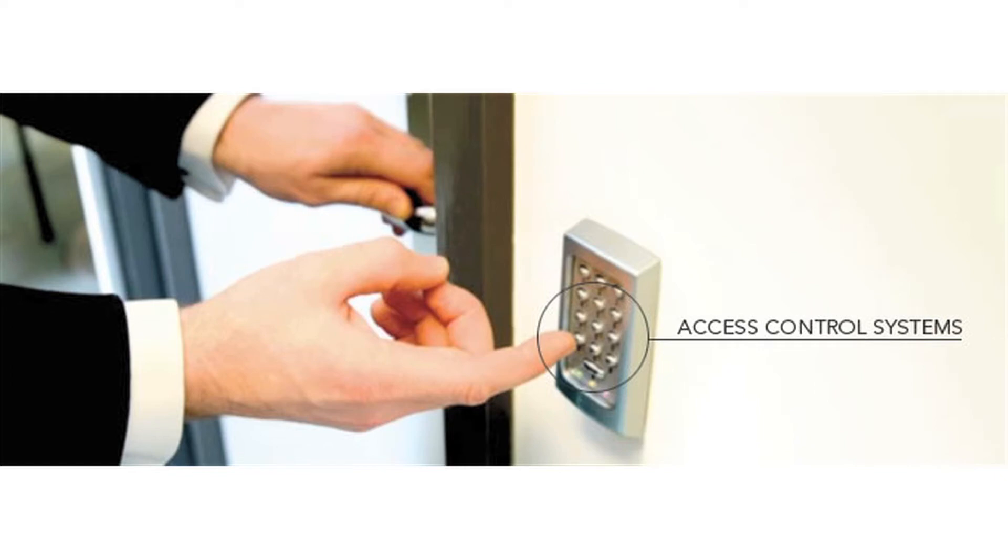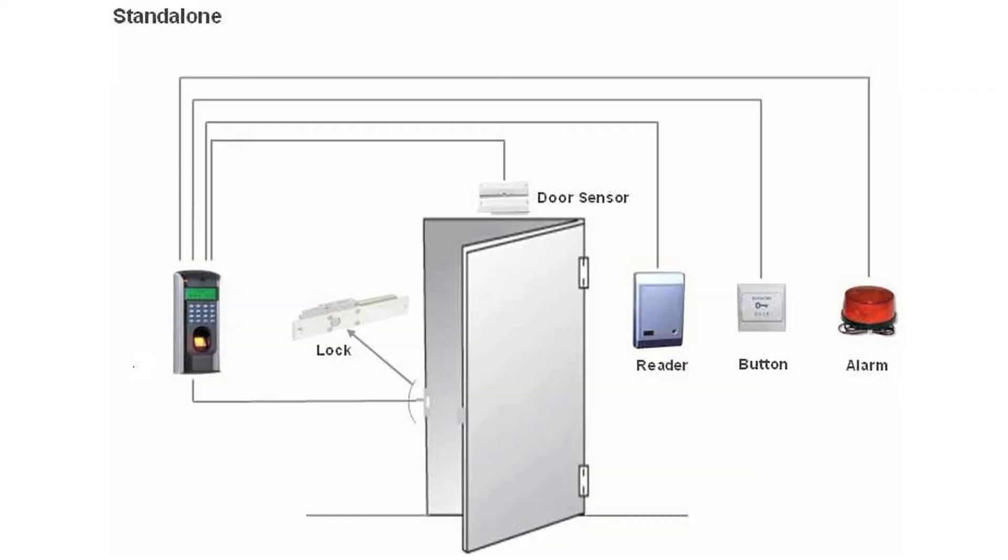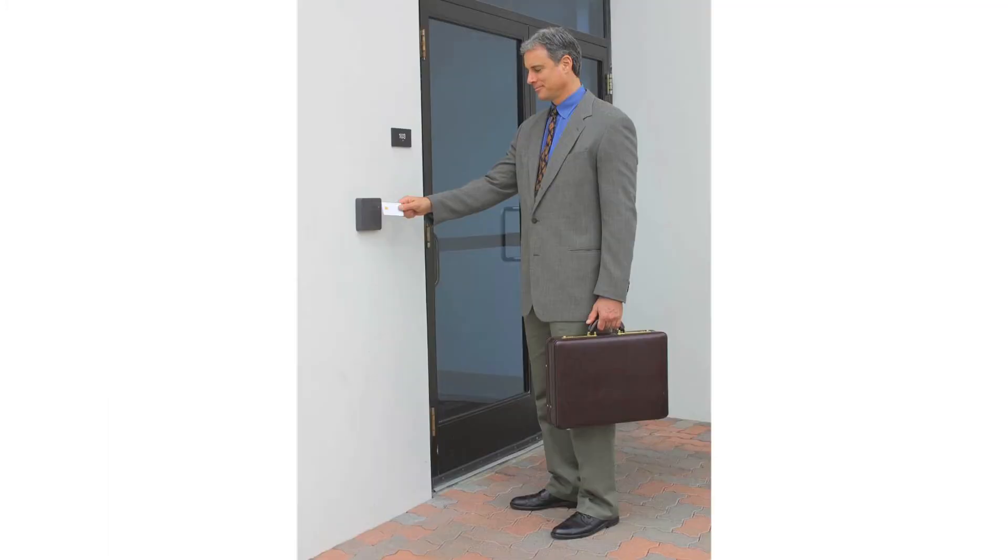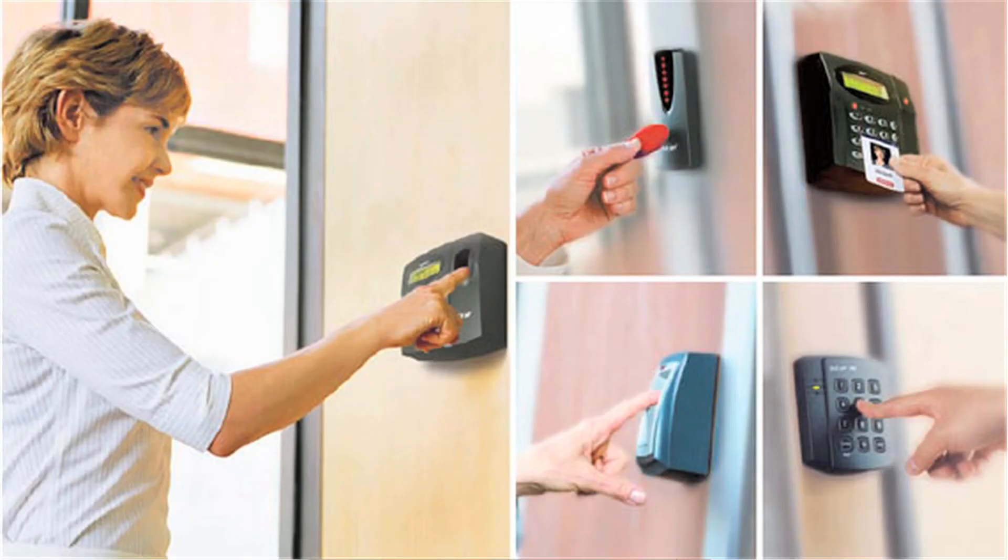Access control can also offer flexible control over users' access rights. For example, all staff can gain access through the main door of a building, but access to internal areas may be restricted to those who have a specific need to be there. Access may also be restricted by time, only granting access to particular users at certain times of day or night.